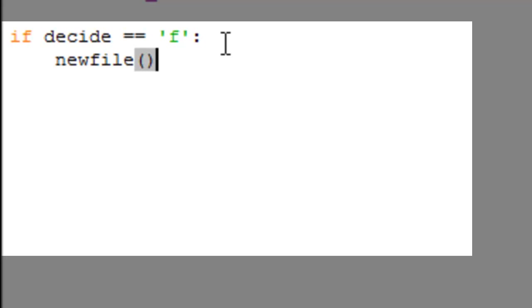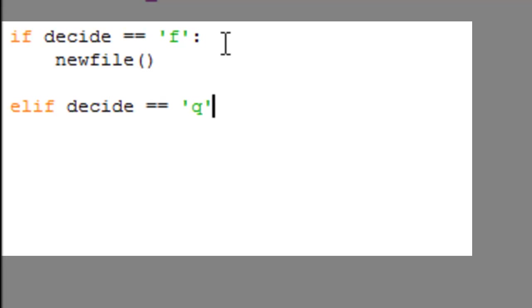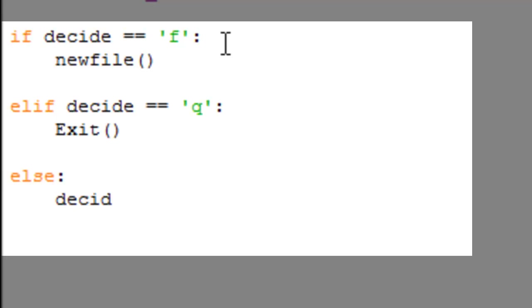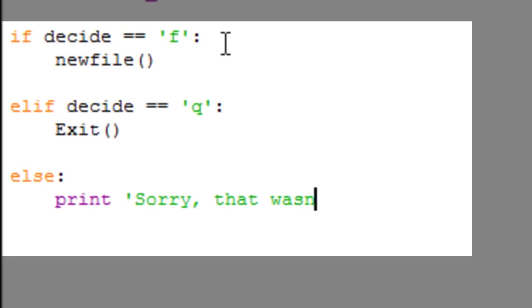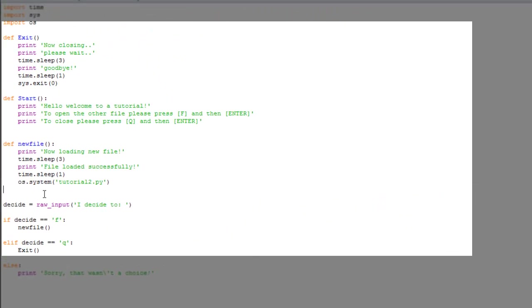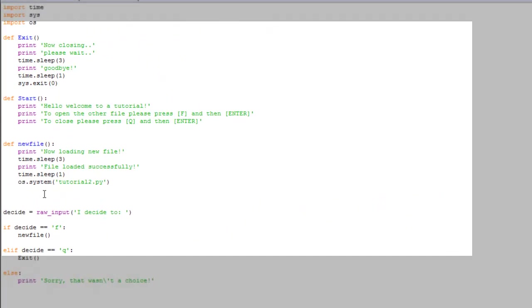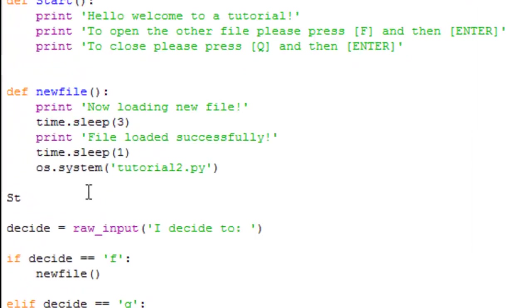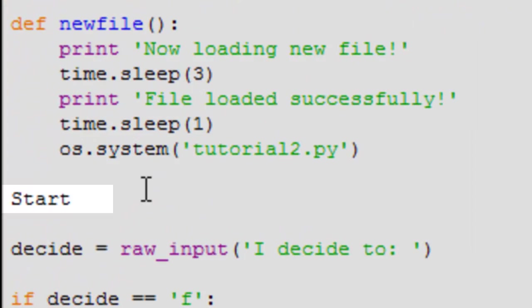Now else if decide is equal to Q, we're going to exit. Else decide, print 'sorry that wasn't a choice'. Now we got to go up here and we're going to start our program by using our start function.